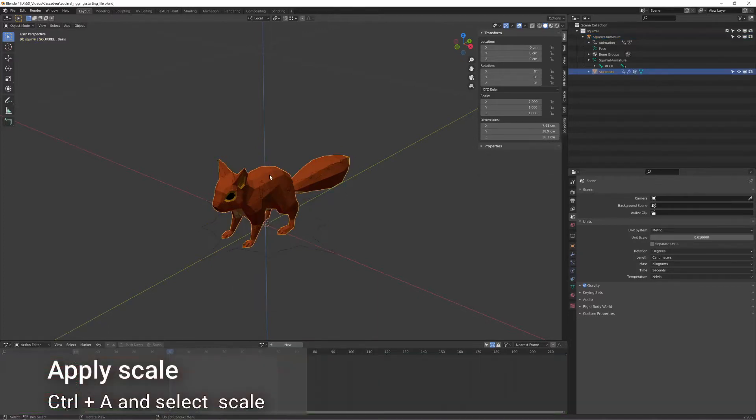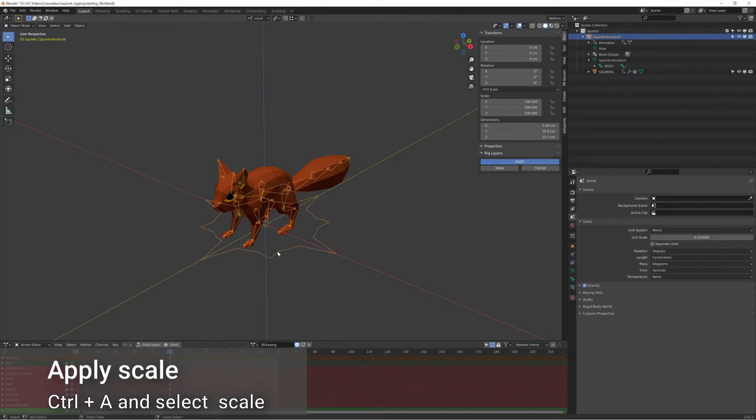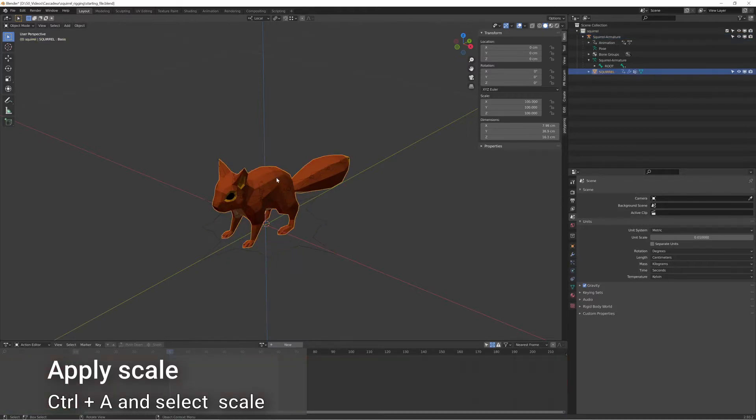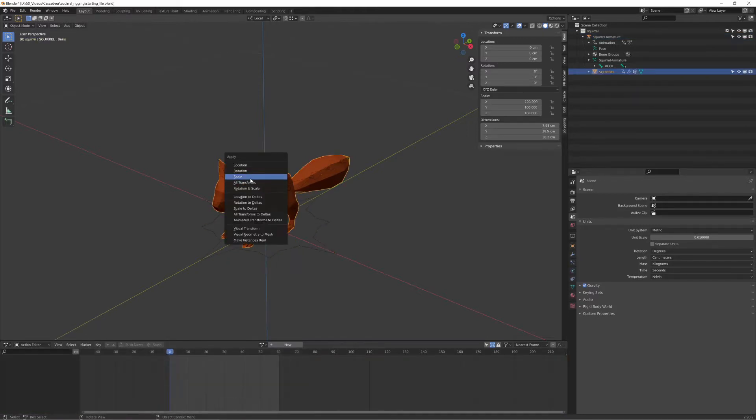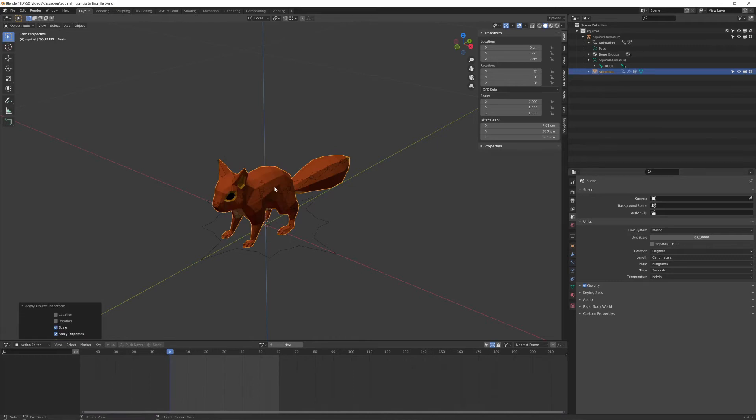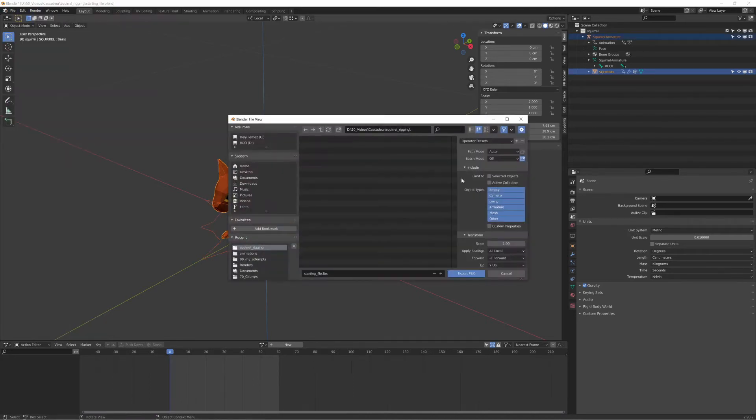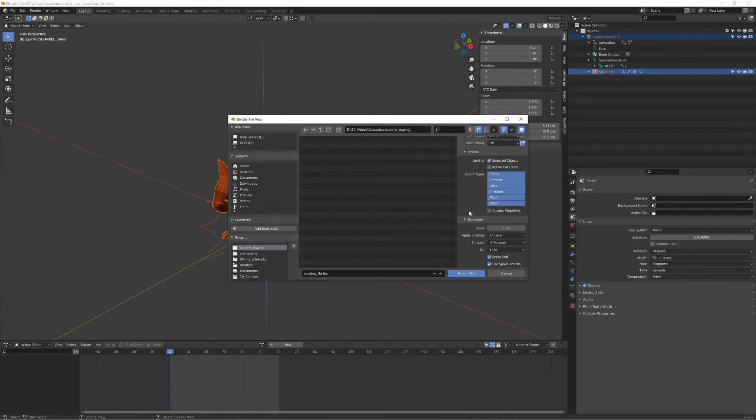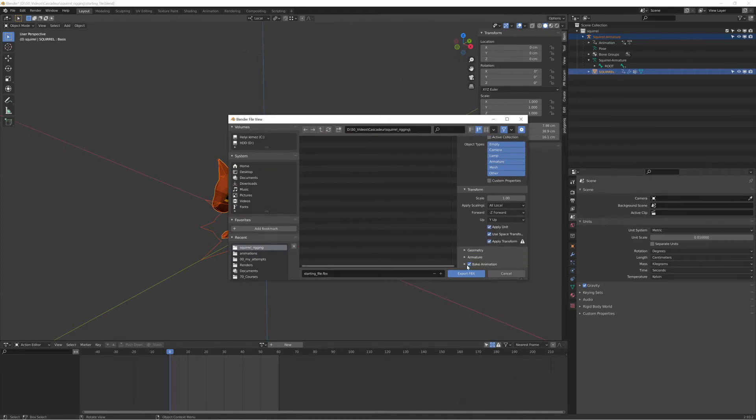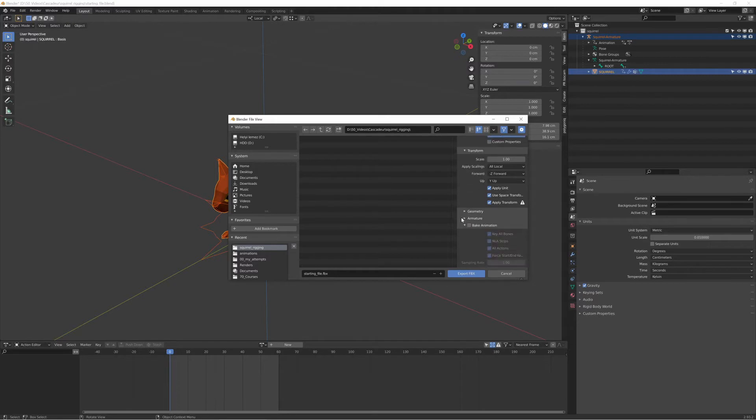If I check the scale for the mesh, it has also 100 times scale now, so I should apply that too. Finally I can export the character. In the export settings I only selected the apply transform and export only deform bone options. Other settings are pretty much the default.